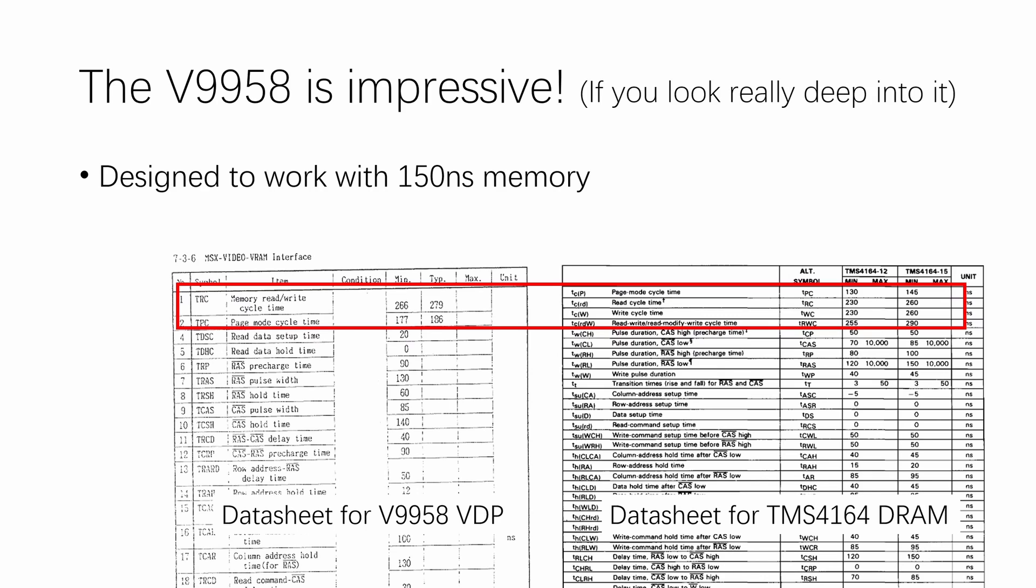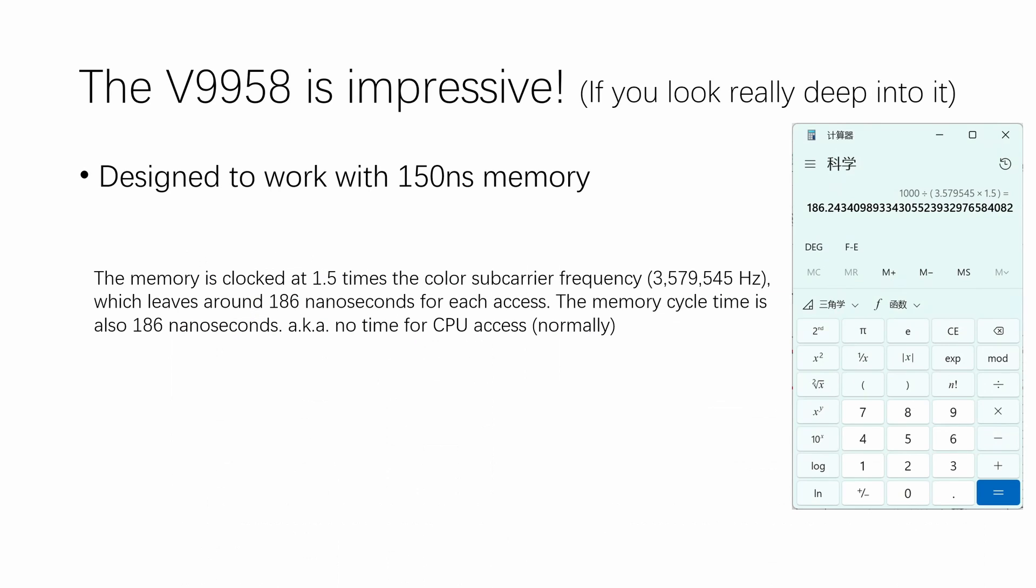And this makes the high res and the high color mode on the V9958 almost a mission impossible. Because if you do the calculations, you will find out that normally this leaves absolutely no time for CPU to access VRAM during active display.